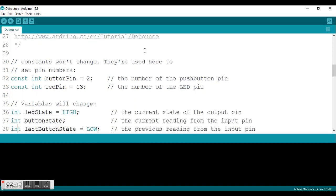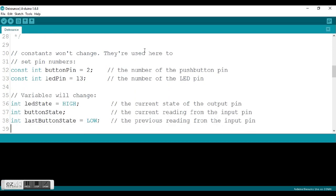When you go through and look at this, we finally get down to the start of the code on lines 32 and 33. Notice that they are using the constant and integer definitions together. So you're defining this pin, button pin, as a constant integer set equal to 2. And you can do the same thing with the LED pin for number 13.